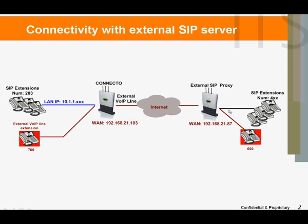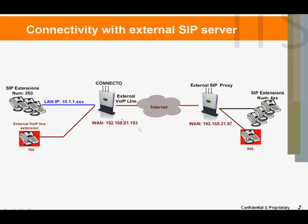The external SIP server has extensions whose first digit is 4. The external SIP server requires the Connecto system to register with it as extension number 600. The Connecto system requires the external SIP server to register with it as extension 700.